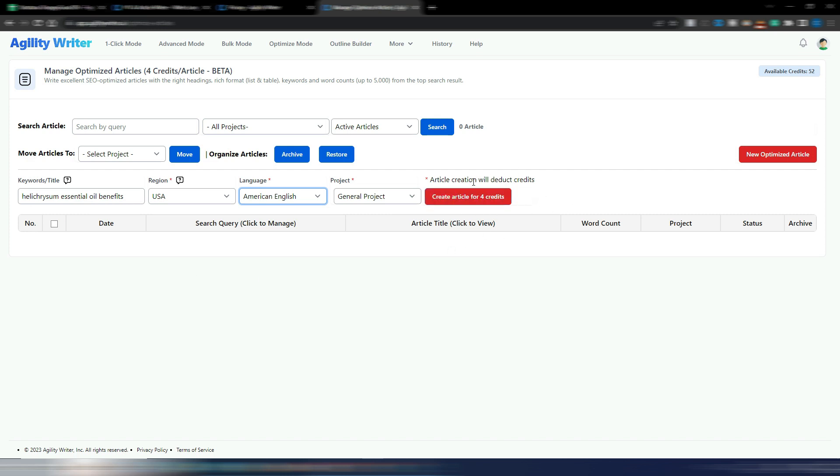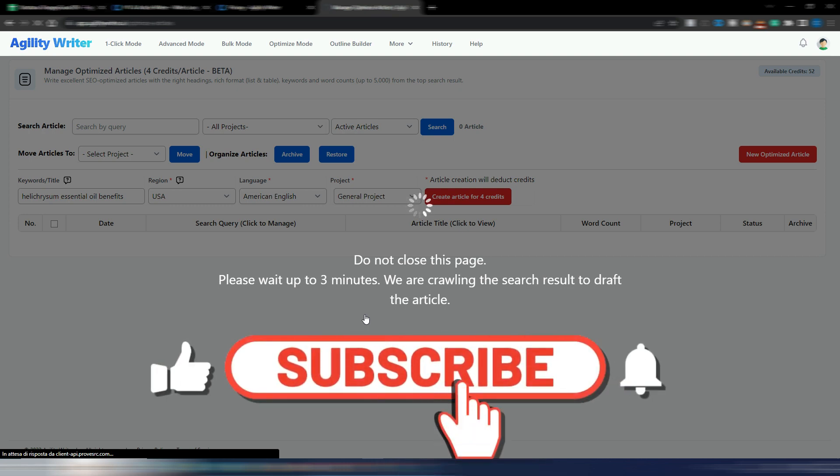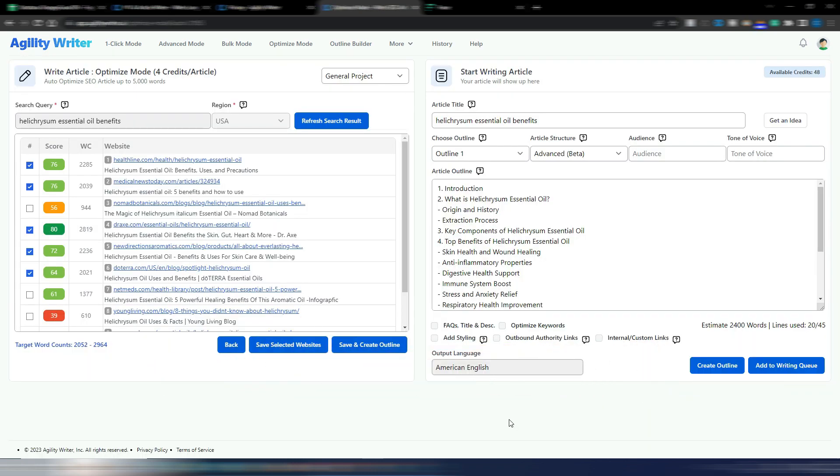I know it's quite a lot, but you need to understand that you will have a completely SEO optimized article without the need for other tools like Surfer SEO, Phrase, NeuronWriter, or any other of those tools. So you pay slightly more here with AgilityWriter, but you will have a really great article quite ready to publish. You just need a keyword and click on this button to go to the next step. Do not close this page, please wait up to three minutes. We are crawling the search results to draft the article. This is not a fast procedure obviously because it's doing something really complicated, but I think it's worth the wait.